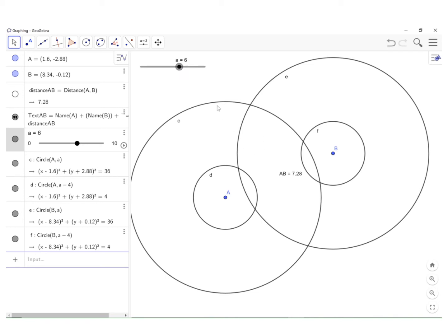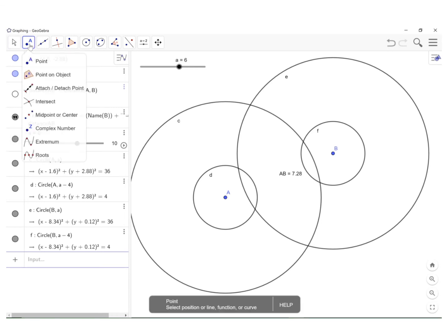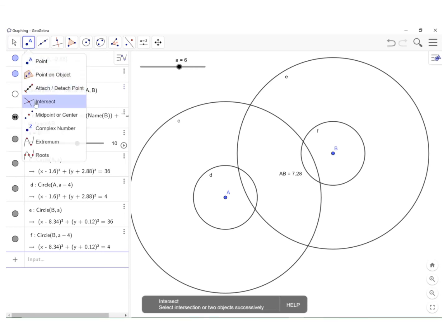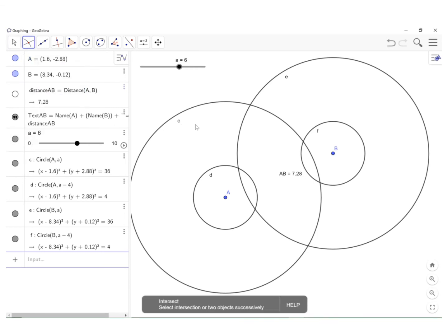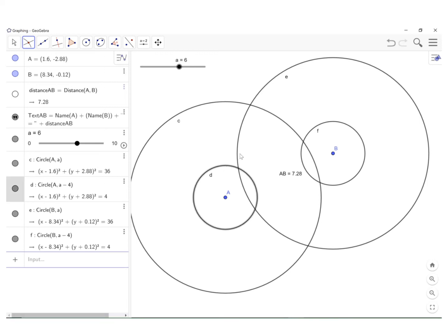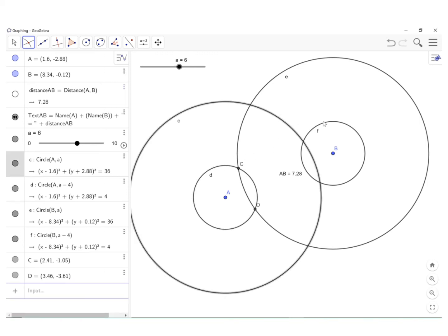And you'll notice that now they intersect. So what I want to do is I'm going to go here where I have points in the upper left, I'm going to select intersect, fourth option. And I want the intersection of the small circle from A and the large circle from B and the large circle from A and the small circle from B.